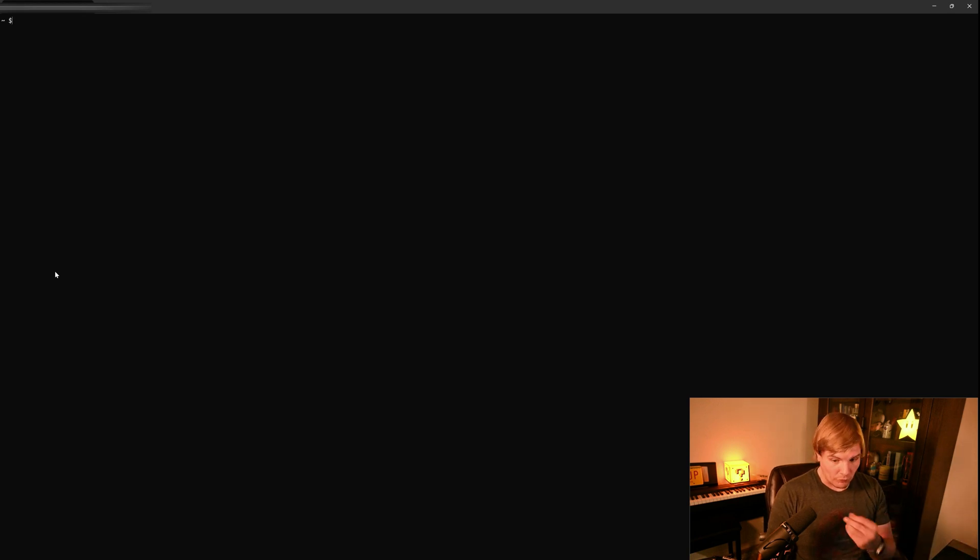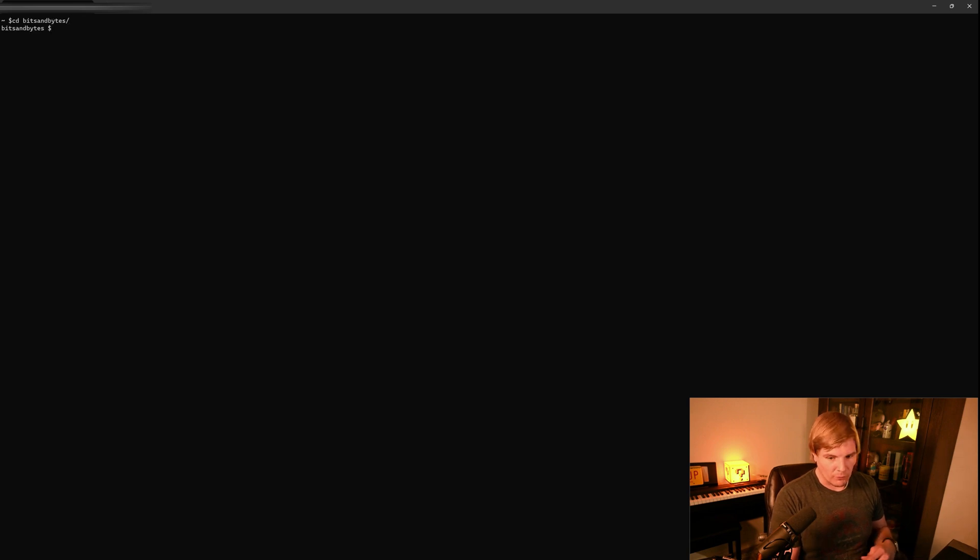And once you have cloned that, all we have to do is cd into the bits and bytes directory, and we're going to run a couple of commands.